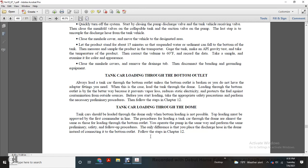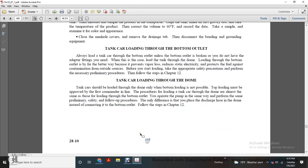To start loading, take the appropriate safety precautions and perform the necessary preliminary steps. Follow the steps in Chapter 12. Tanker car loading through the dome: the tanker car should be loaded through the dome only when bottom loading is not possible. Top loading must be approved by the first commander in line. The procedure for loading the tanker through the dome is almost the same as loading through the bottom outlet — you operate the pump the same way and perform the same preliminary safety steps and follow-up procedures. The only difference is that you connect the discharge hose over the dome instead of connecting it to the bottom outlet. The following steps are in Chapter 12.